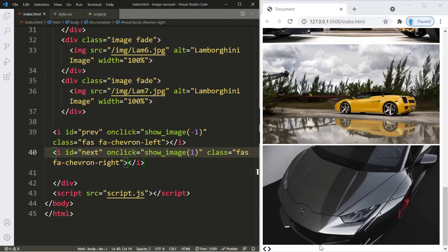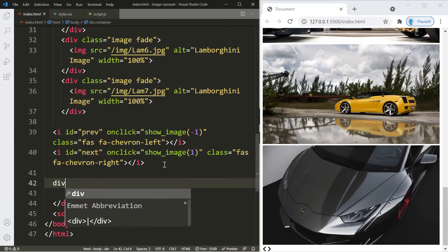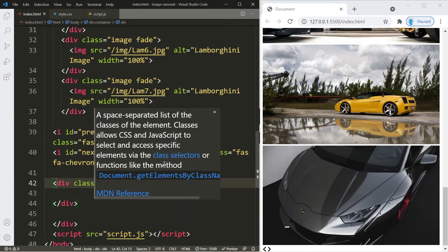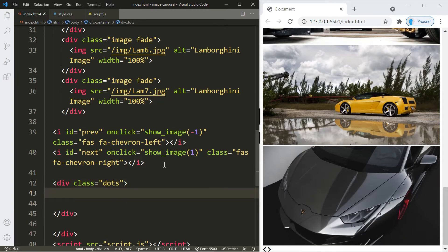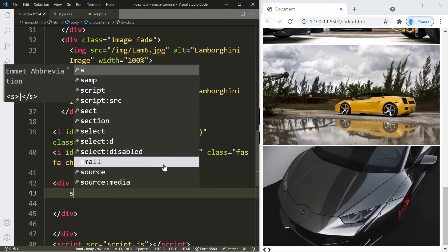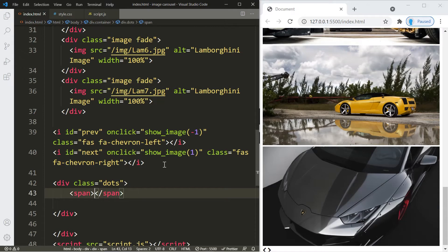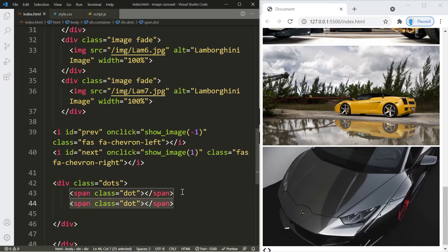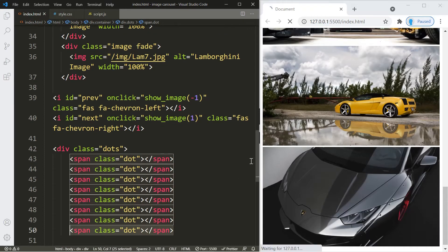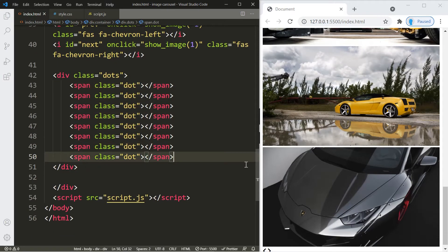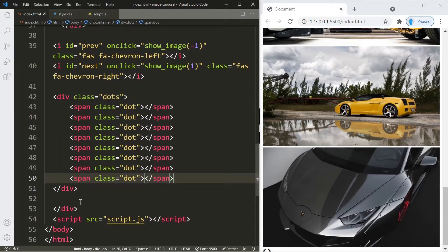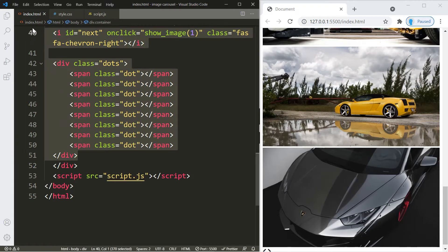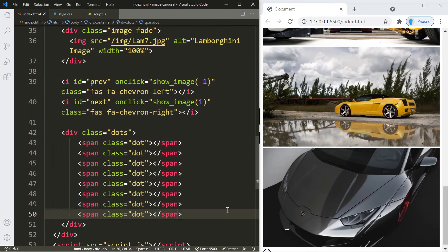We have the images and the icons. The last thing we need are the little dots. Let's create another div with a class of 'dots'. Inside, we'll use span elements each with a class of 'dot' — one per image. We have eight images total so copy this span seven more times. Let me clean up the spacing so our HTML looks nice and neat.